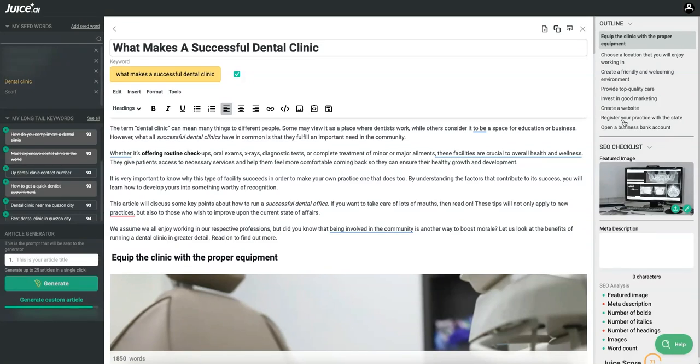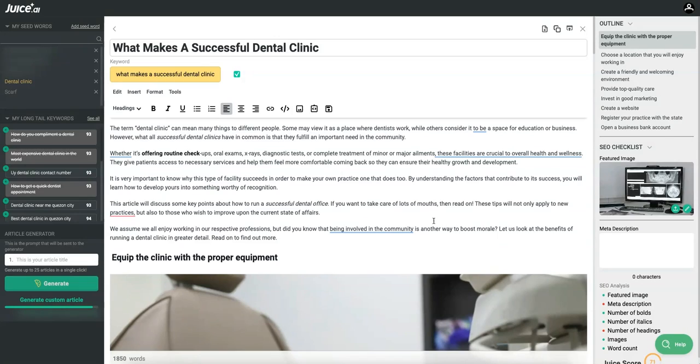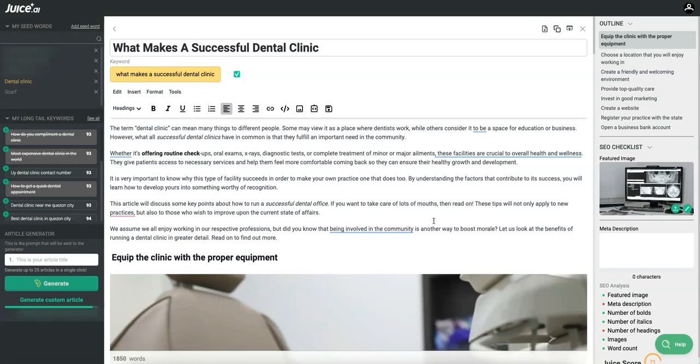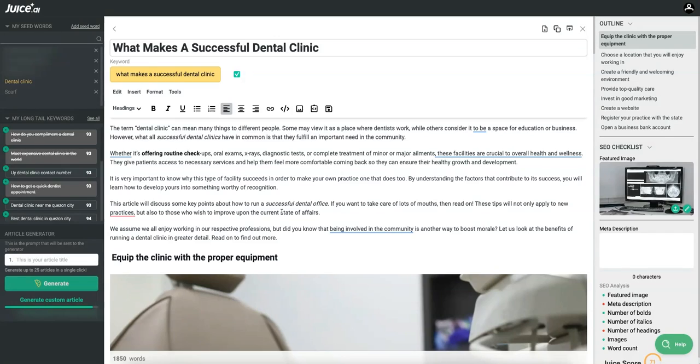Equip the clinic with proper equipment - okay that's cool. Choose a location that you'll enjoy working in. Choose a friendly and welcoming environment. Provide top quality care. Invest in good marketing. Create a website. Register your practice with the state. Open a business bank account. Some of these not so relevant, like opening a business bank account and registering your practice does not make a successful dental clinic. It seems like something that you would need to do anyways. So overall Go Charlie created a probably a stronger outline right off the bat, but again I just love the UI here. UI is super super important for companies. I know this from selling 50 million dollars in sales in my own stores and helping so many companies from different industries. Good design is almost everything. Good design and storytelling is the ability to sell your product.